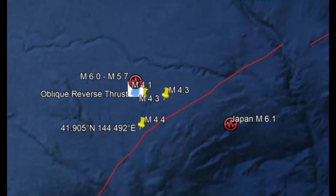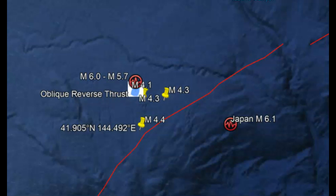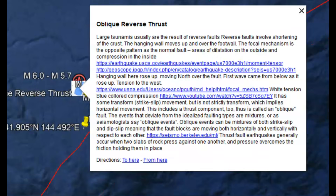This earthquake is considered an oblique reverse thrust earthquake, meaning it had the same components as a normal earthquake — which would be a strike slip — but also it had the signature of a thrust earthquake, and I put a bunch of notes in here to explain it better.